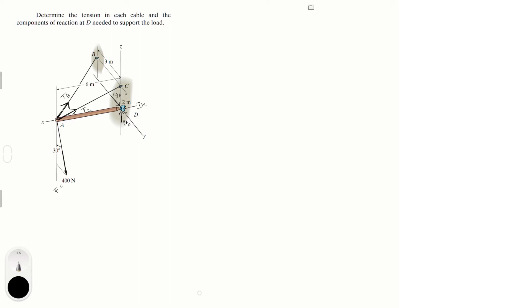What we want to do is find all force sums equal to zero for the x, y, and z directions. But before we do that, I want to write all these forces in Cartesian vector form to make that easy. That means writing each force in terms of i, j, and k so we can add them together and these equations become much easier.